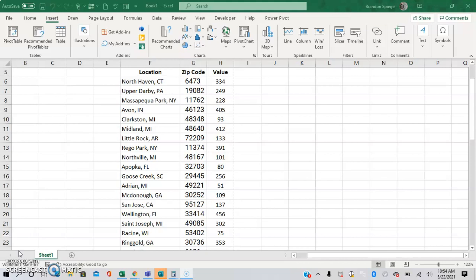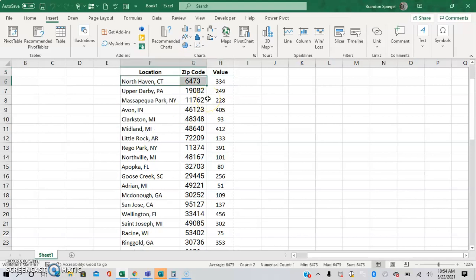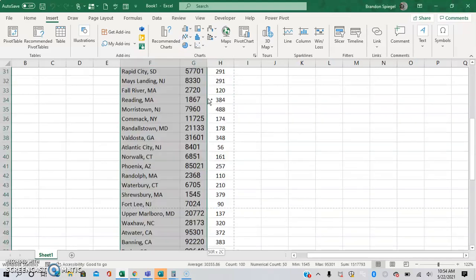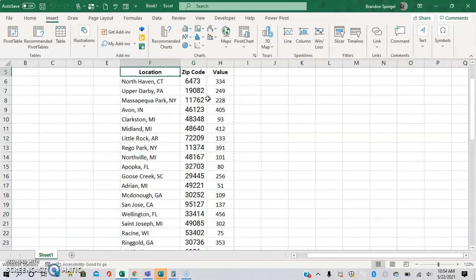So here we have a situation where we have a location, a corresponding zip code to locations, and a randomly generated value. Please note that the location zip codes are randomly generated.